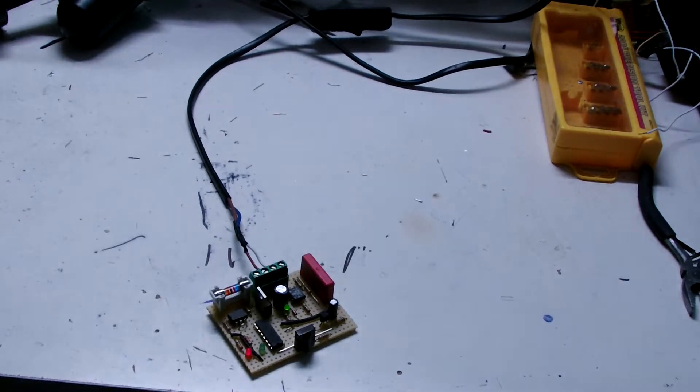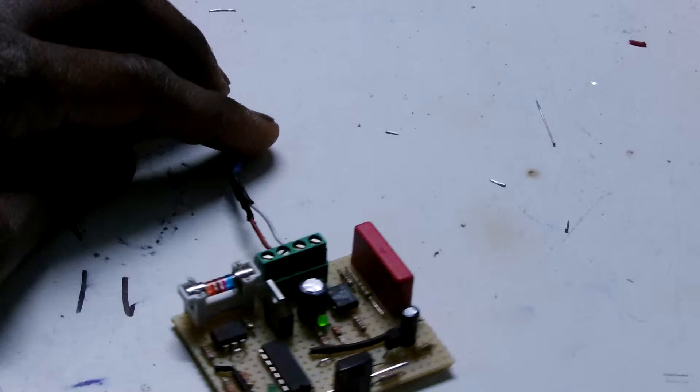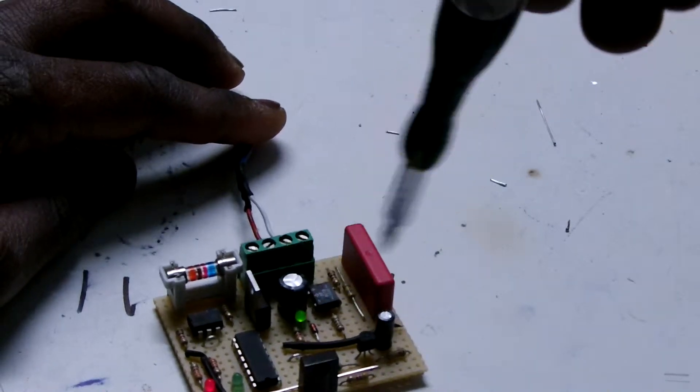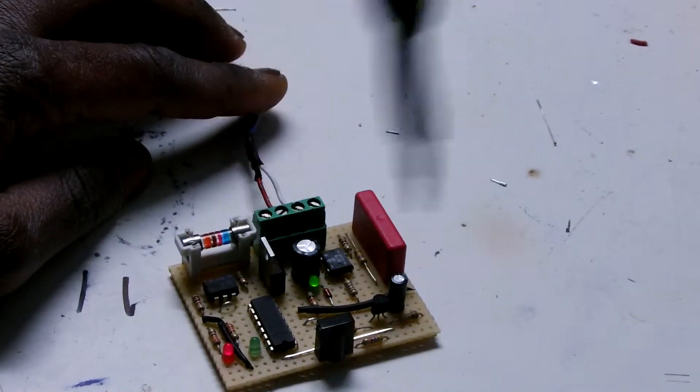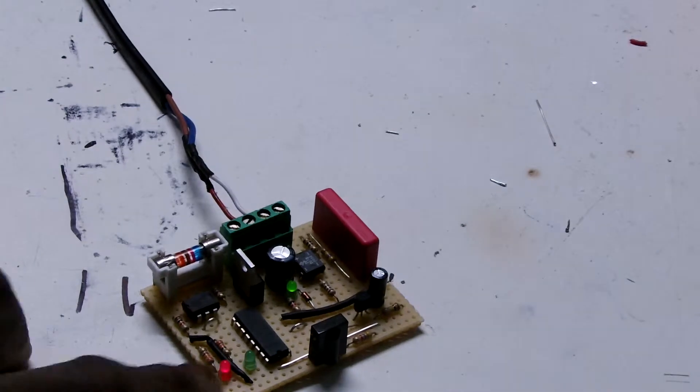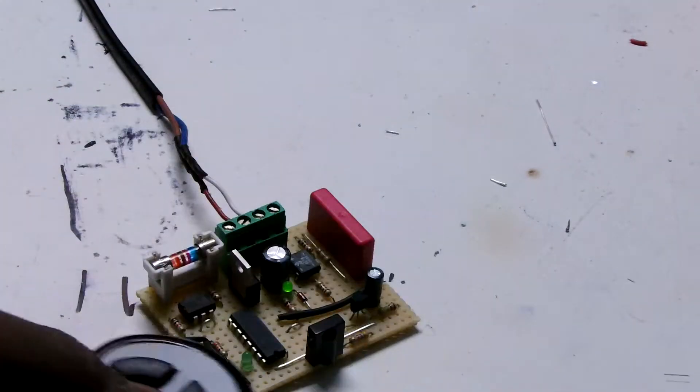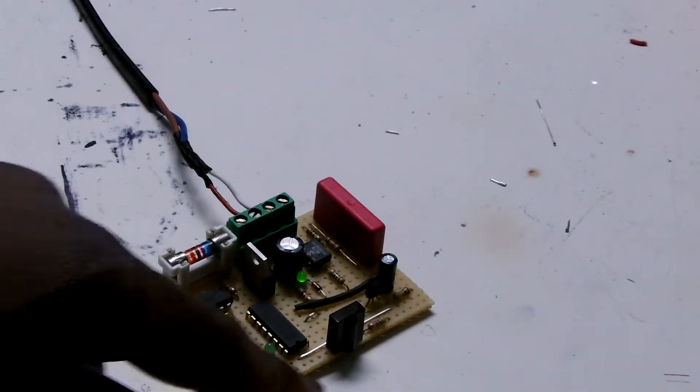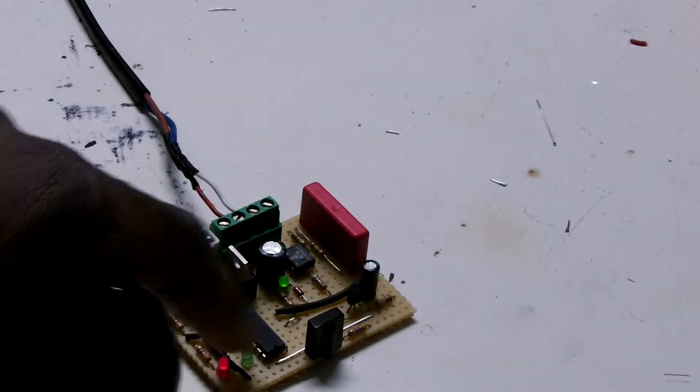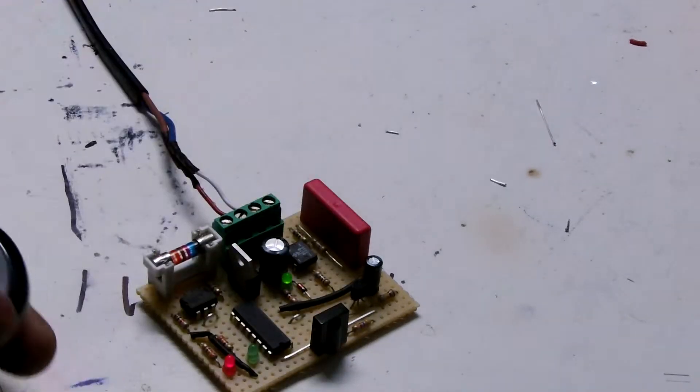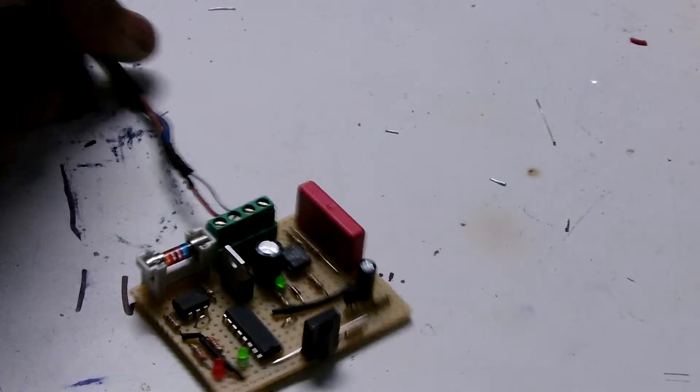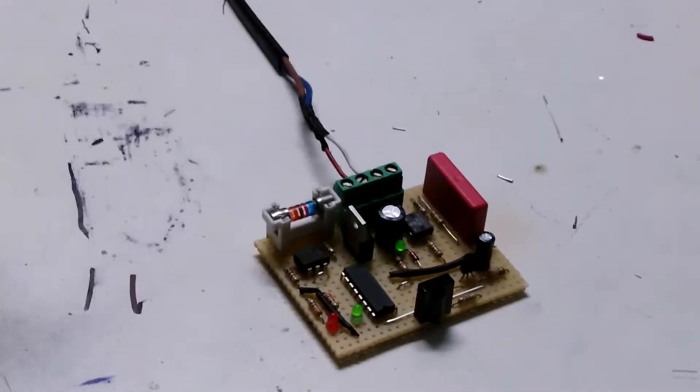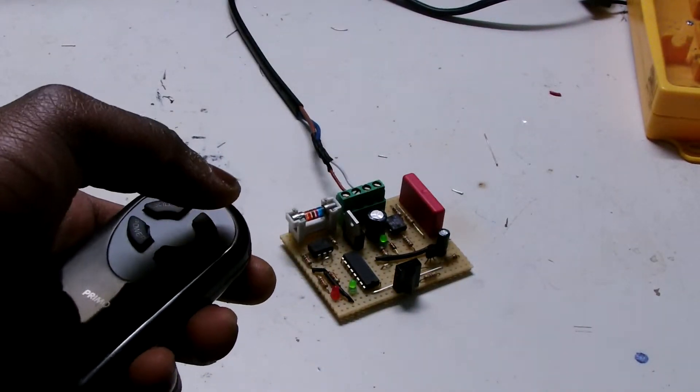As you can see, this LED here is indicating the power is on, and this here is indicating that the circuit is off. The green one indicates when the circuit is on. Here's my remote. As the TSOP receives signals from the remote, it's gonna change to green, meaning the circuit is on. Like so.